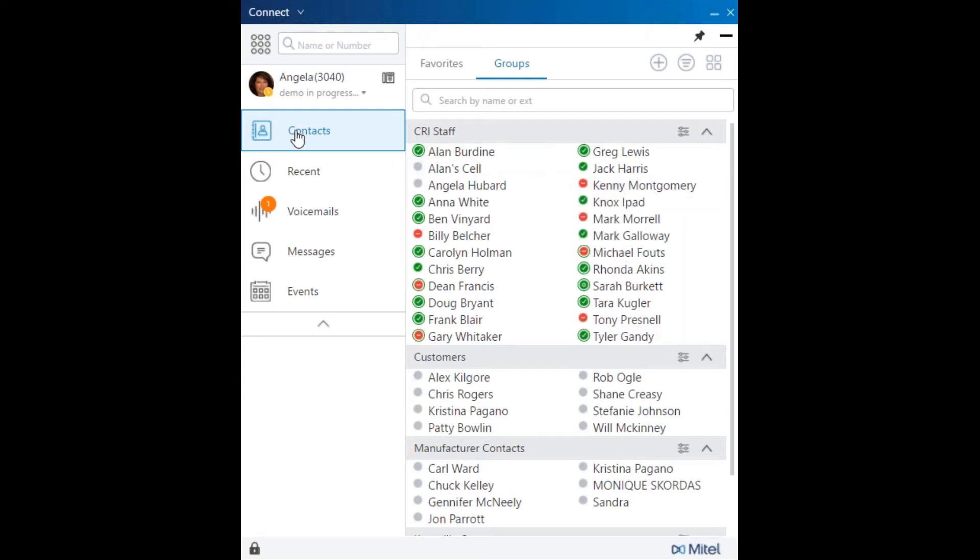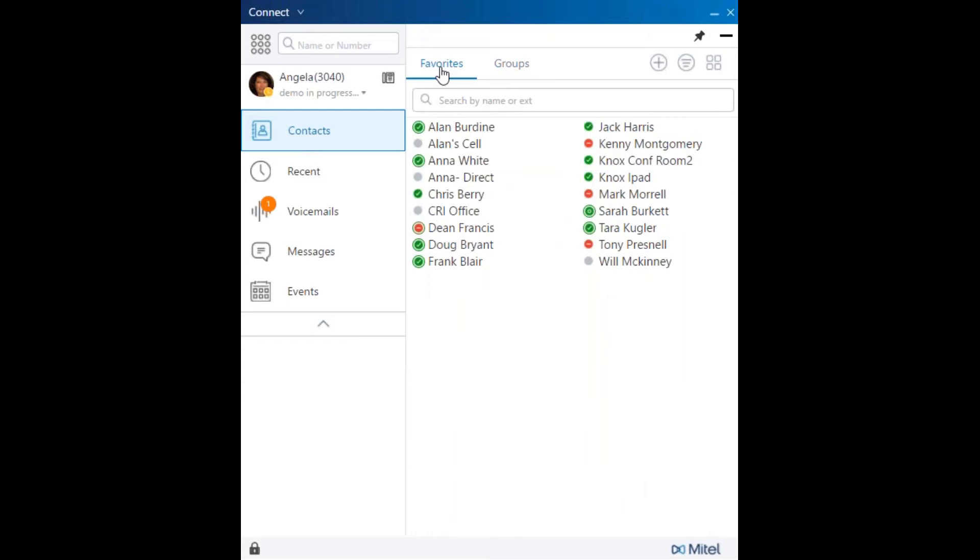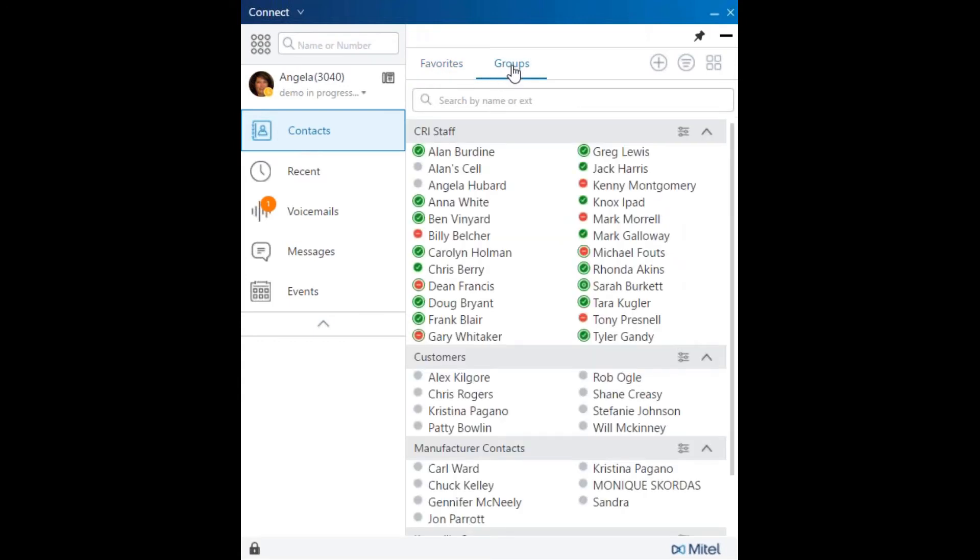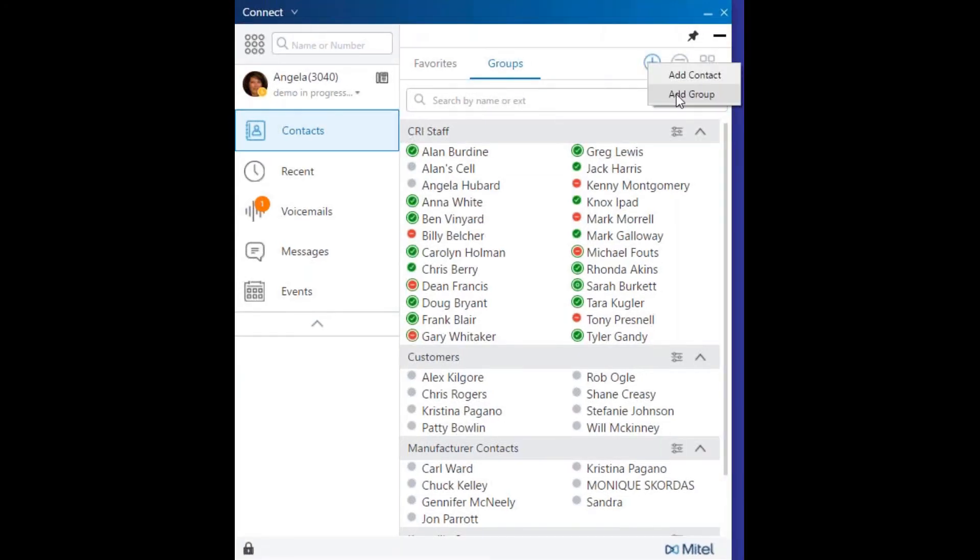Contacts are sorted based on favorites or groups. Groups are set up customized by the user. Simple to add a group.